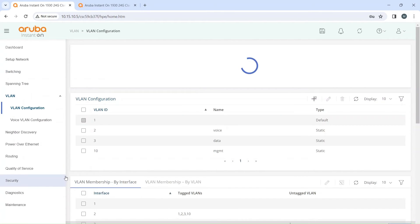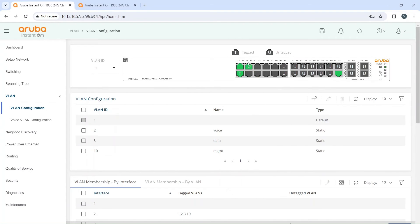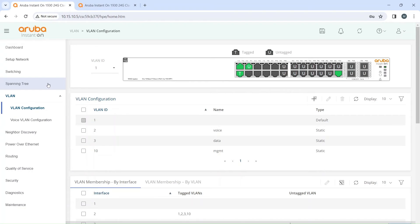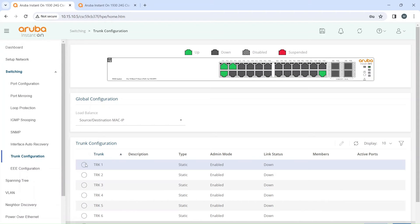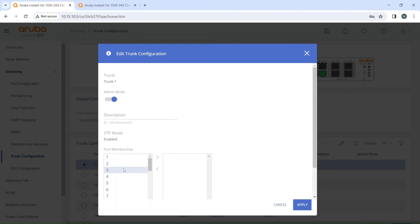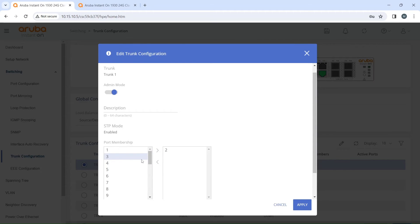Before we configure the trunk, if you look at VLAN 3 you can see it's untagged — it's not configured like the existing trunk is. That trunk doesn't have any tagged traffic on it yet. When we go to the trunk configuration and add ports 2 and 3 together to the port channel, that will change.